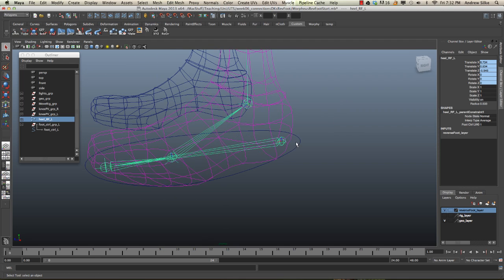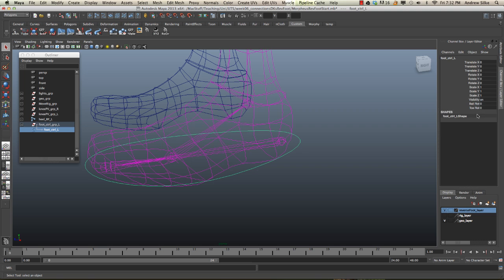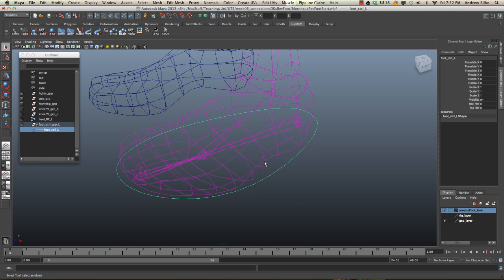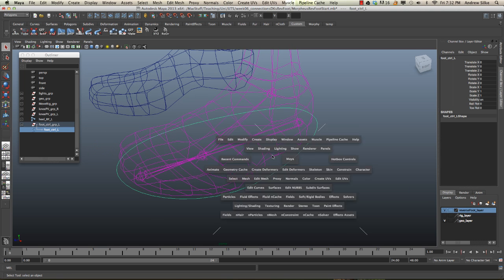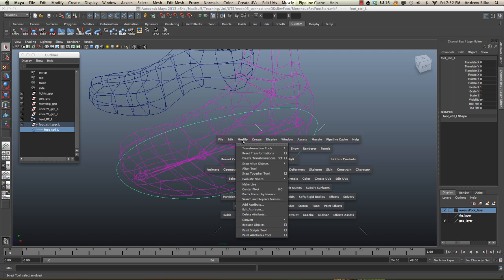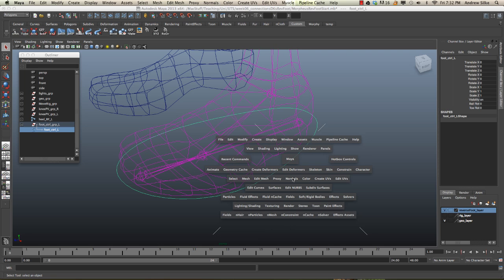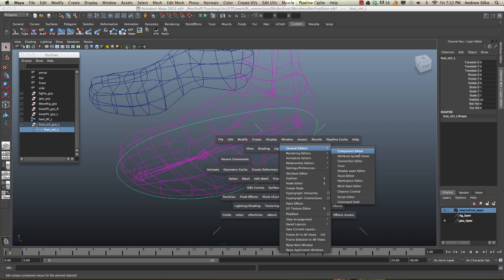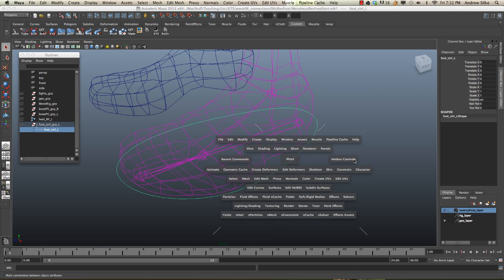So how do we do that? We do that through the connection editor. So we go up to our window, general editors, connection editor.